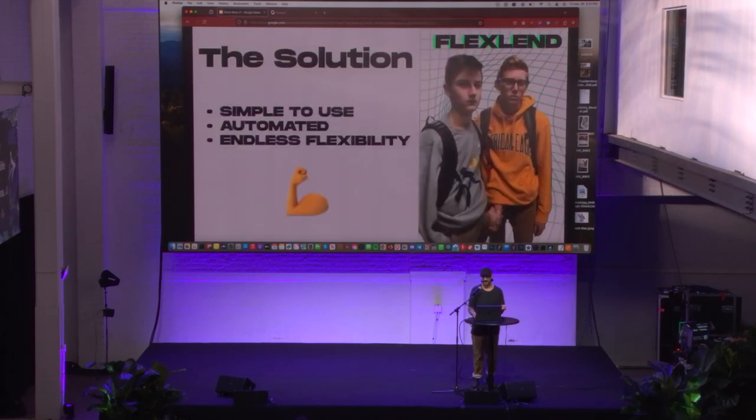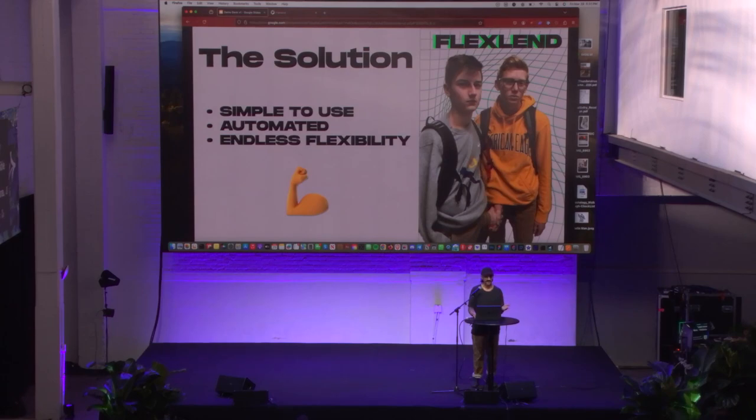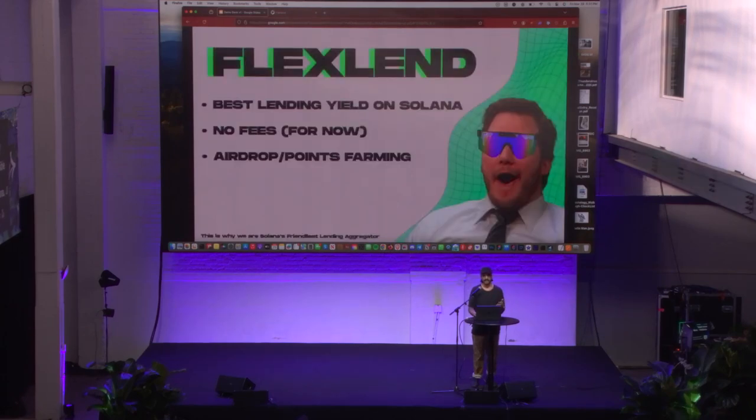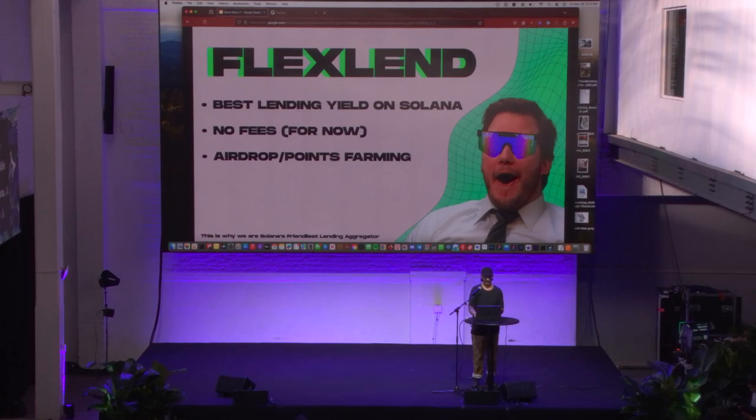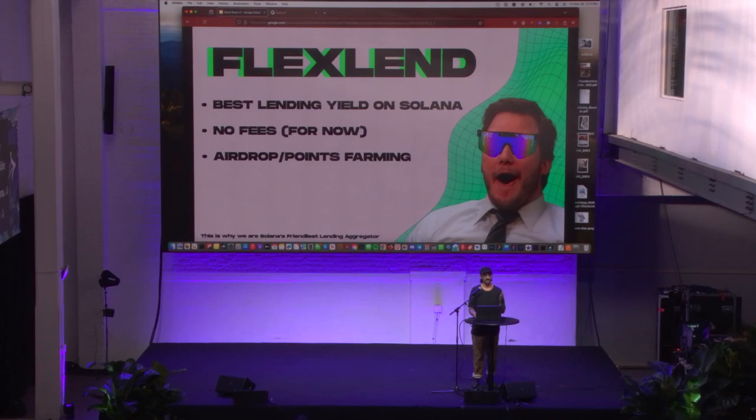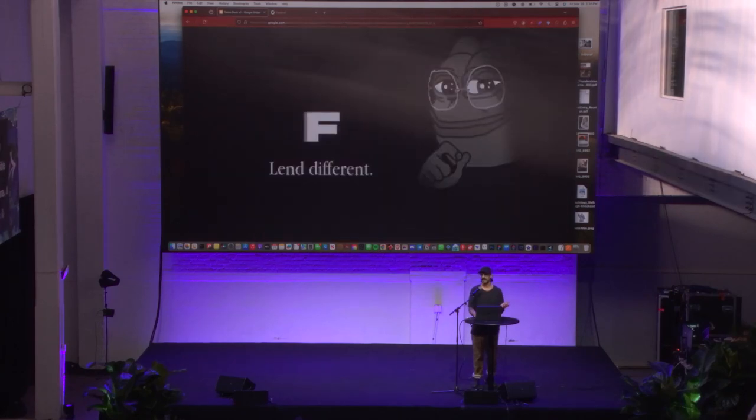What we're trying to do is keep it as simple as possible, automate the processes, and give you flexibility. What we do is we offer you the best lending yield on Solana. We've integrated all the major DEXs. We automatically reroute your order every 60 minutes if a better rate is available. We're trying to help you lend different.